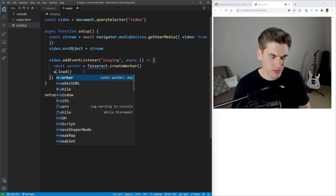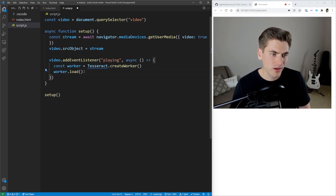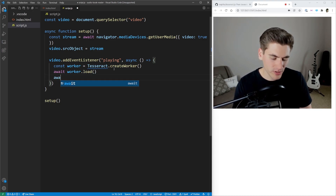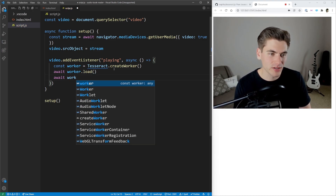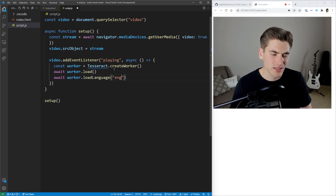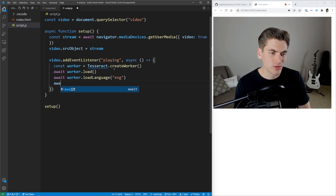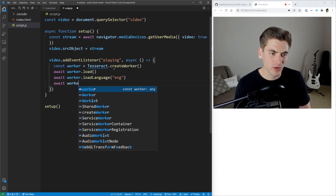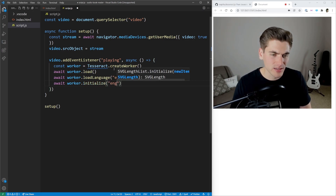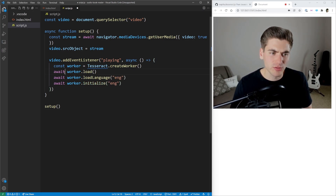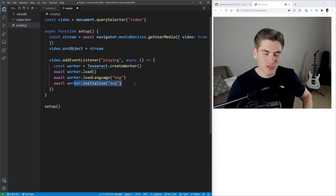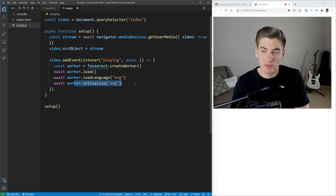Now we need to configure our worker. We say await worker.load() — this is asynchronous. Then we need to load up our language: await worker.loadLanguage('eng'). And we also need to initialize it with that language: await worker.initialize('eng'). So all we've done here is loaded our worker, told it what language we're working with, and initialized it with that language. That essentially makes our worker actually work.